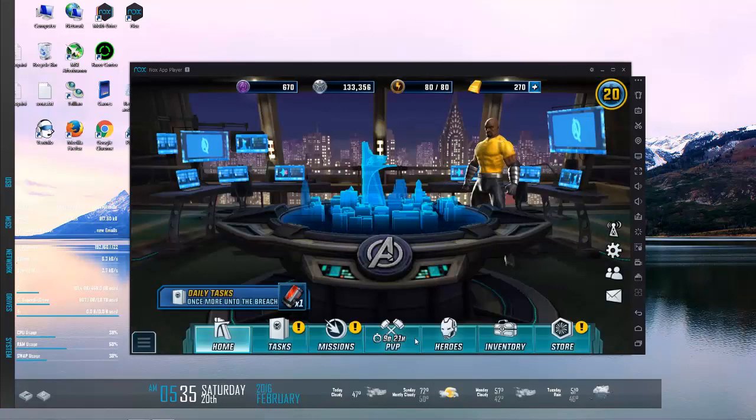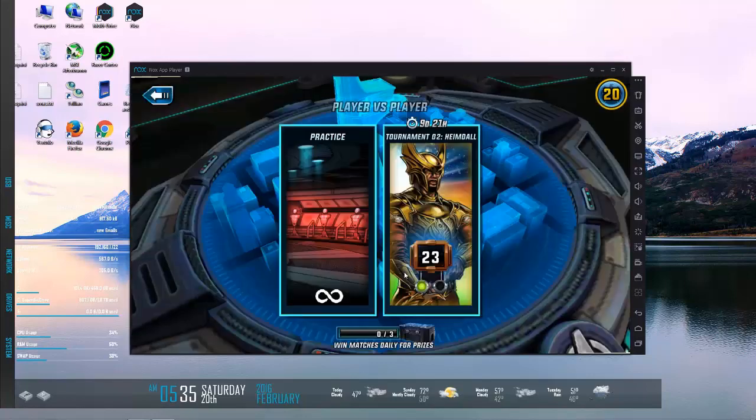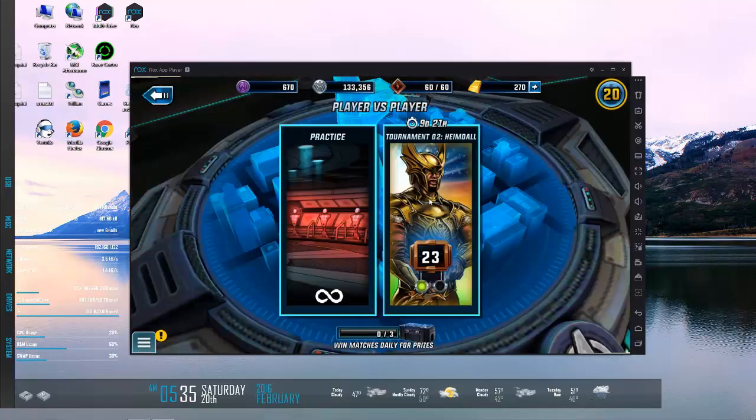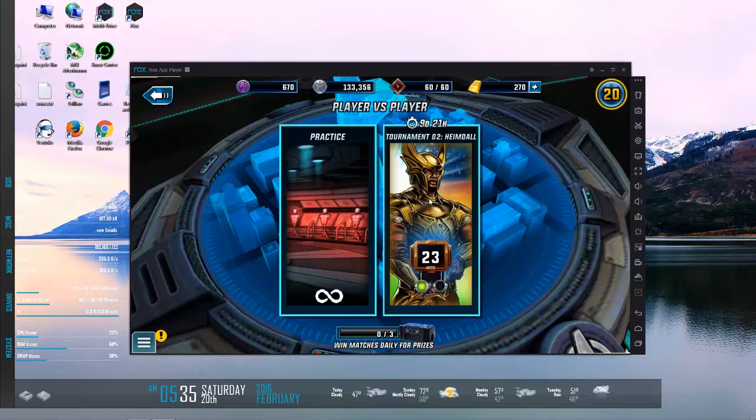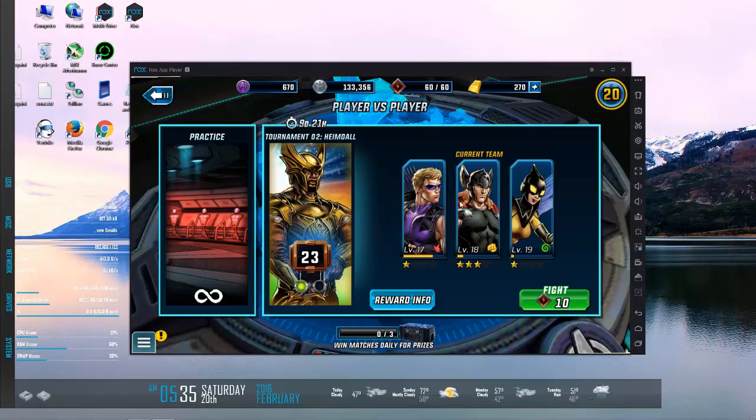So currently we have a new PVP season. There is nine days left in it. Heimdall is the one that you can get, and that's pretty much classic Marvel Avengers Alliance 1 Heimdall here.